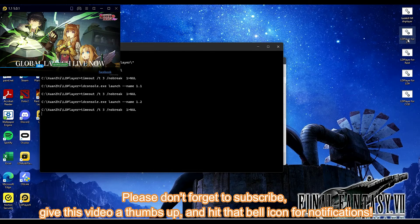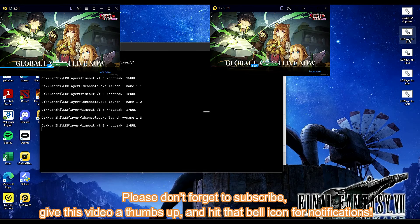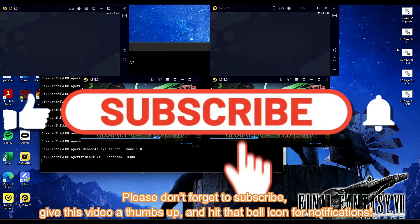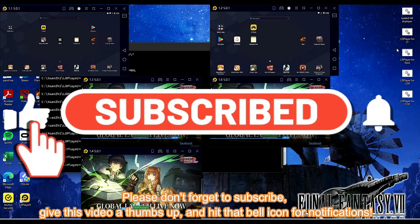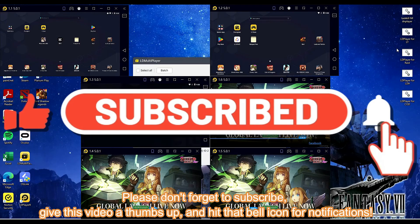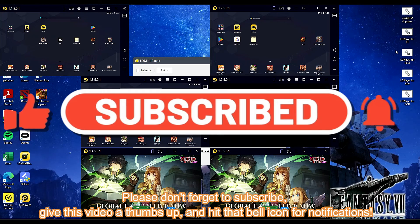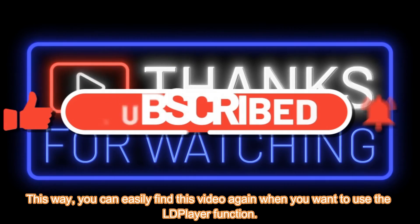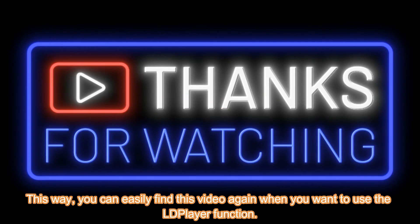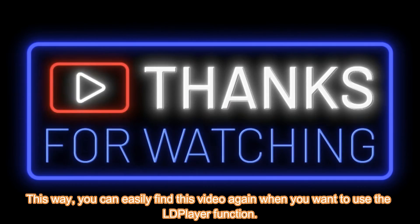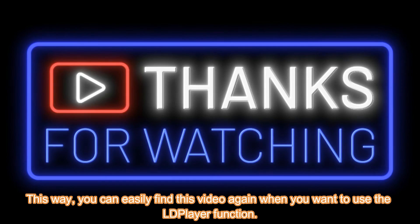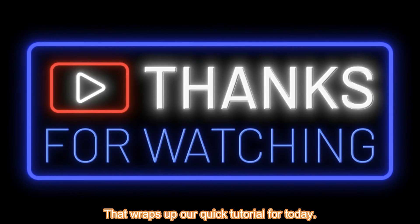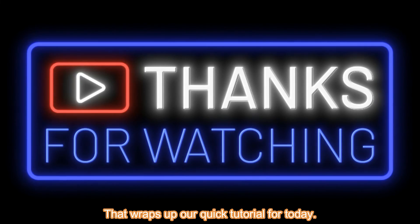Please don't forget to subscribe, give this video a thumbs up, and hit that bell icon for notifications. This way you can easily find this video again when you want to use the LDPlayer function. That wraps up our quick tutorial for today.